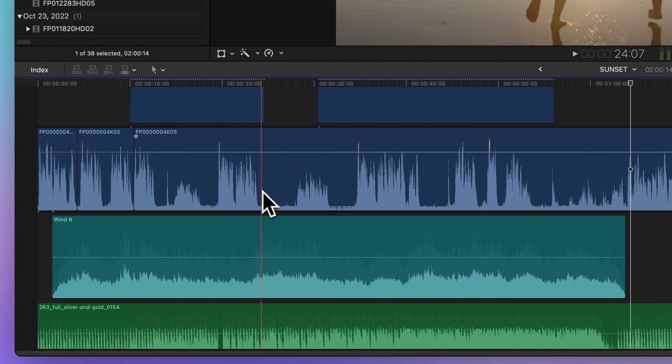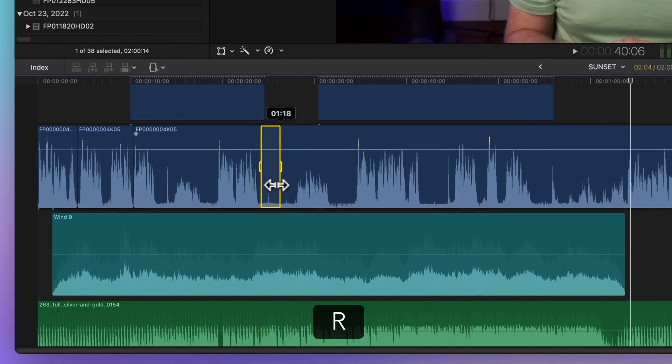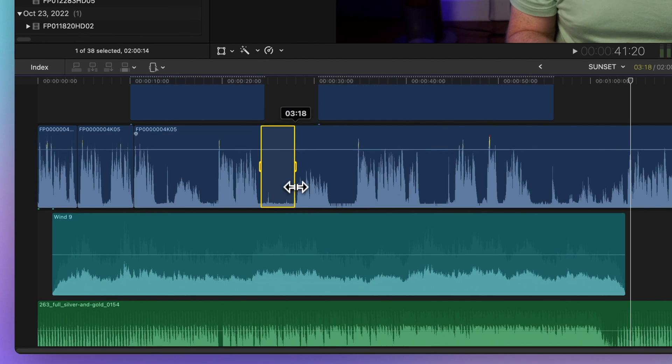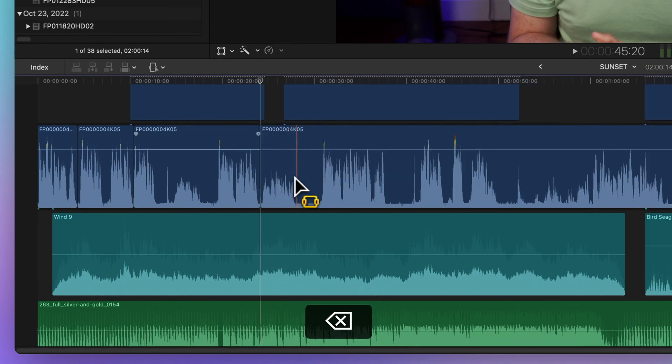Then, using the Range Selection Tool keyboard shortcut R, you can click and drag over the silent parts and press Delete to make quick cuts.